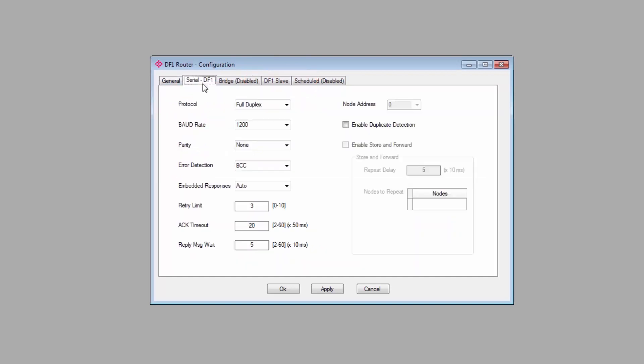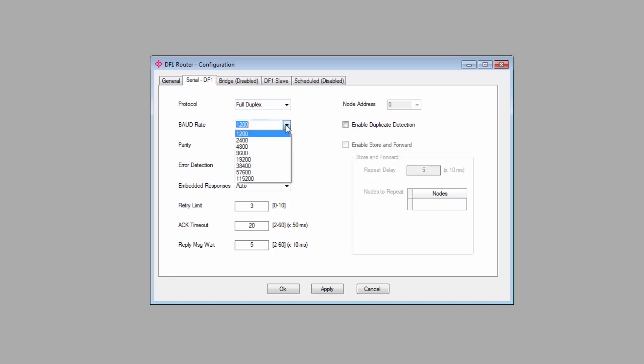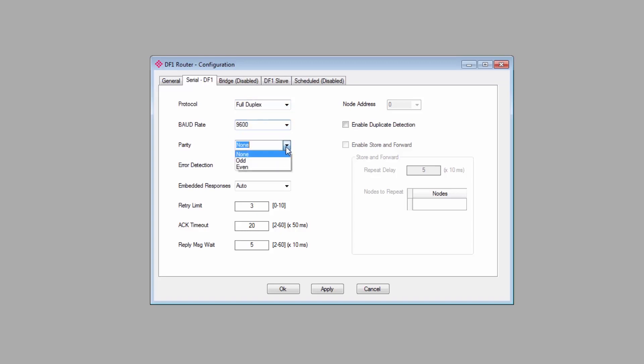Moving on, we'll click on the Serial DF1 tab. This is where we configure the DF1 side of our gateway. It contains all the typical DF1 network settings. You want everything to match the settings of the DF1 device that you're connecting to. So for protocol, I'll select Full Duplex. Baud rate will be 9600. Parity will be None. I'll set the error detection to CRC.